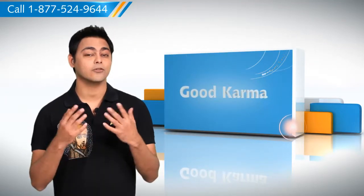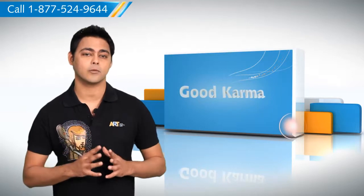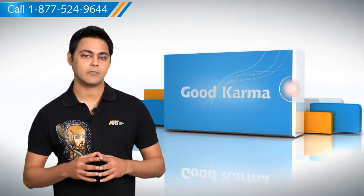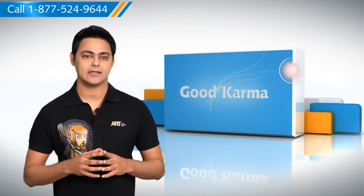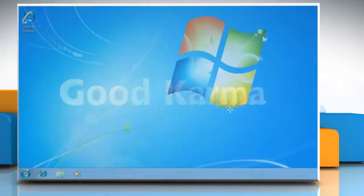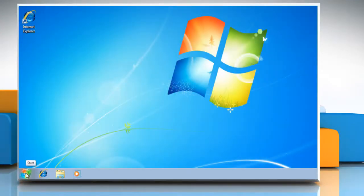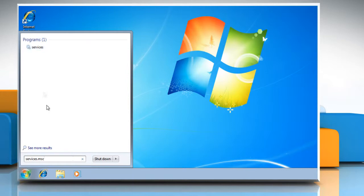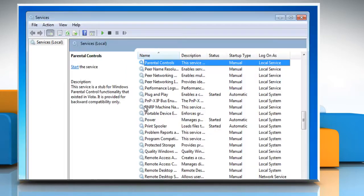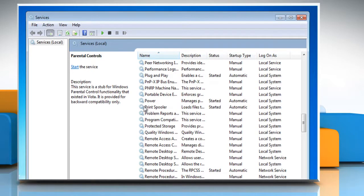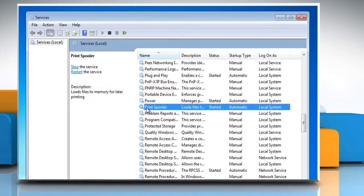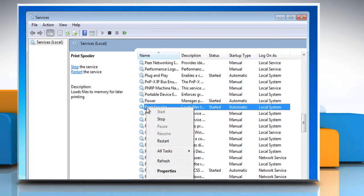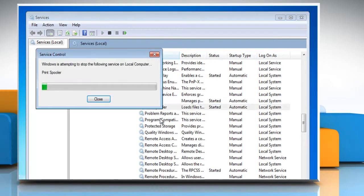Here's how you can start and stop the print spooler in a Windows 7 based PC. Follow me. Click on the Start button. Type services.msc in the Start search box. Click on Services at the top. Look for Print Spooler Service. Right click on it to start or stop it.